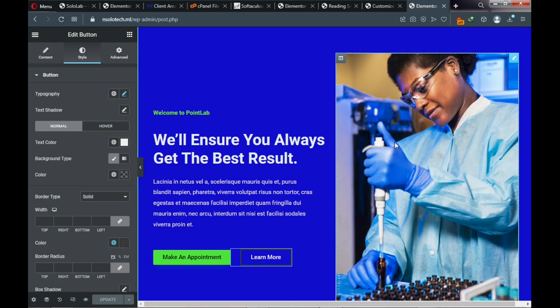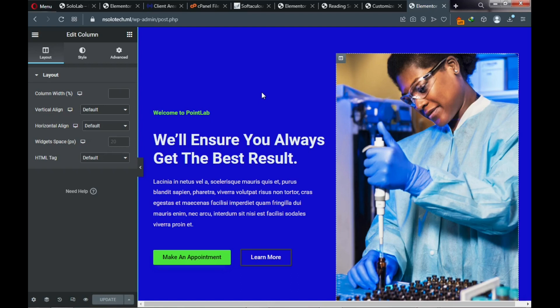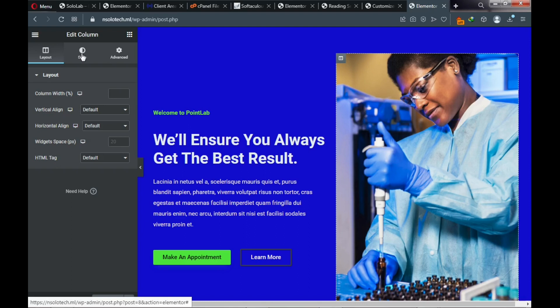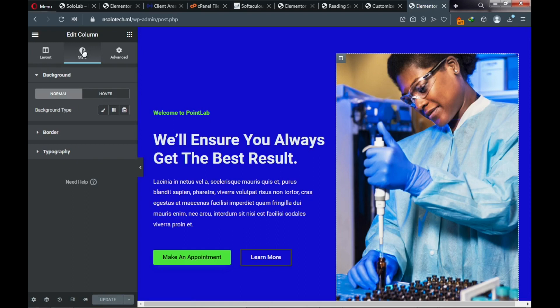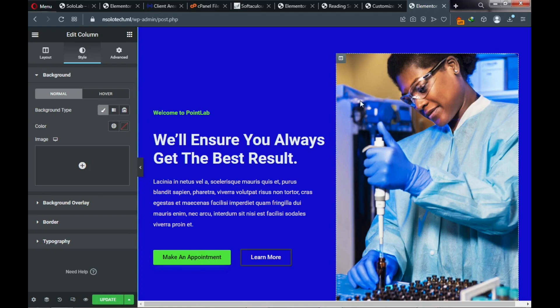Click on the image or the column editor. If you want to add a hover effect or background color to that column, go to Style, choose background, click Classic, and select a background color. You can also add a background overlay. But in this video we just want to change the image itself.